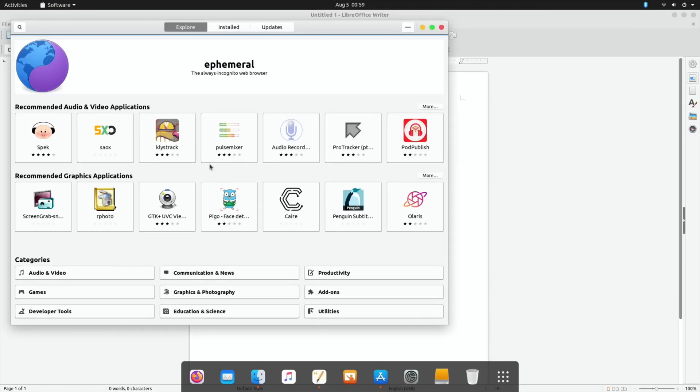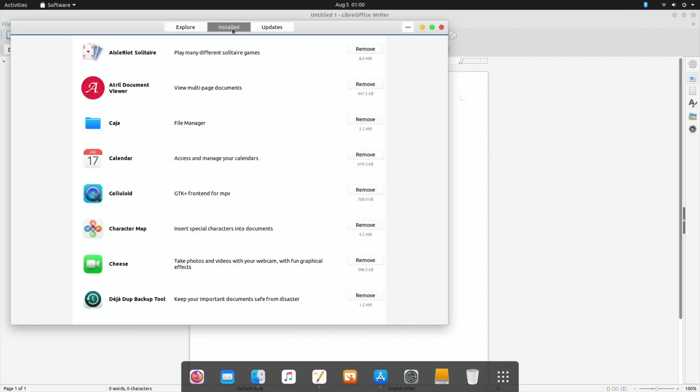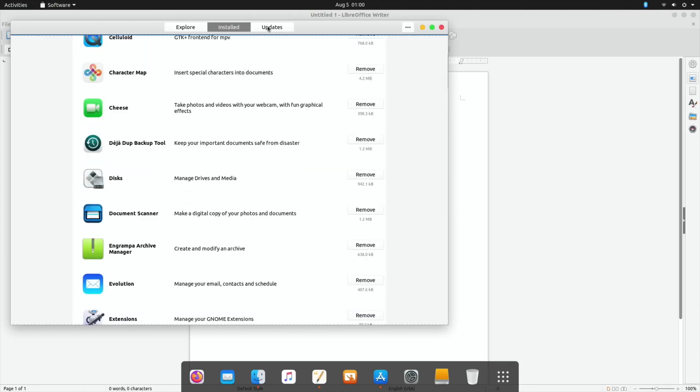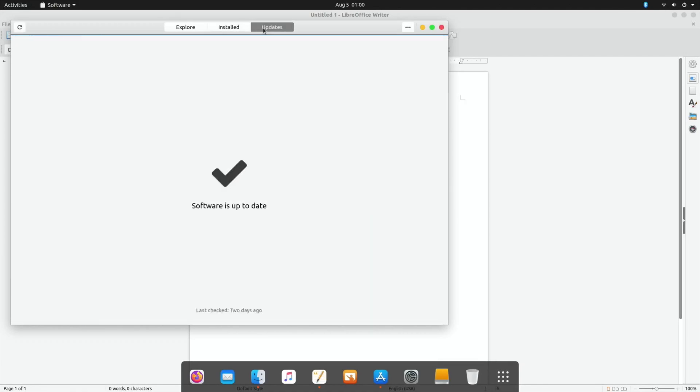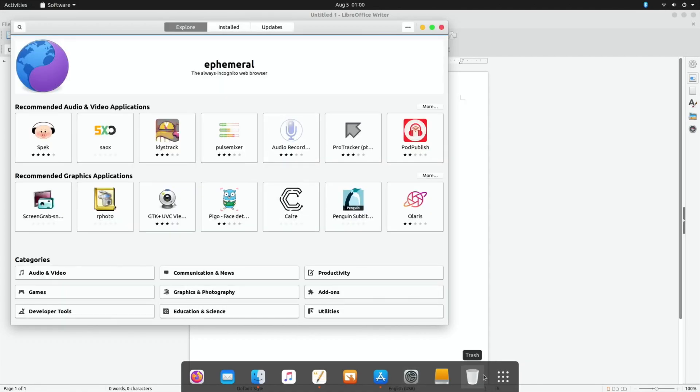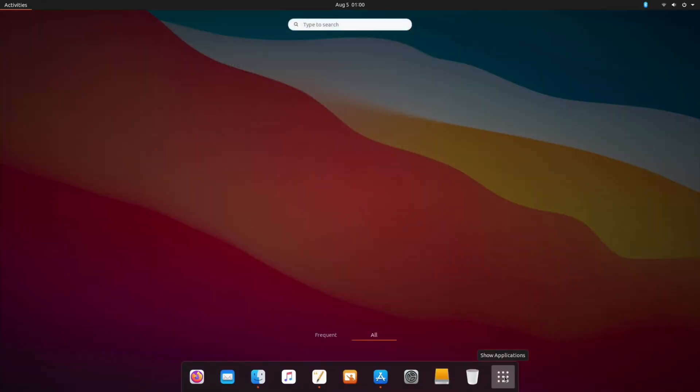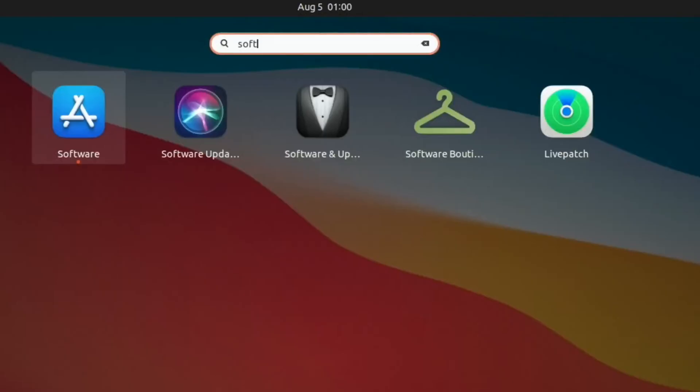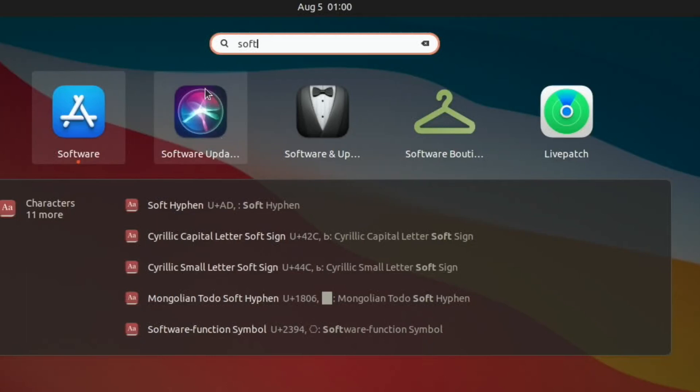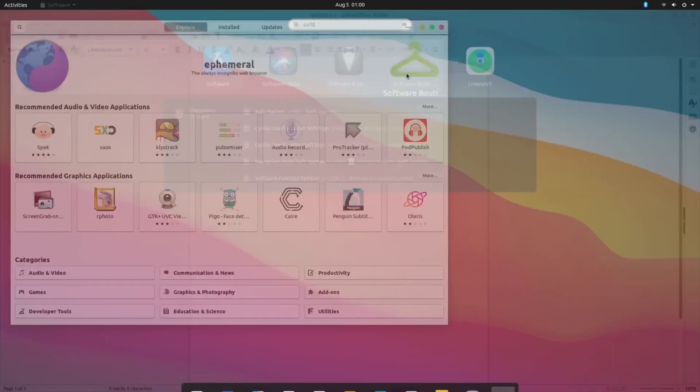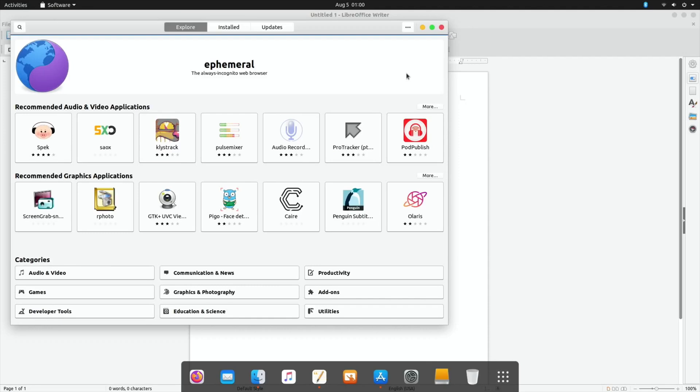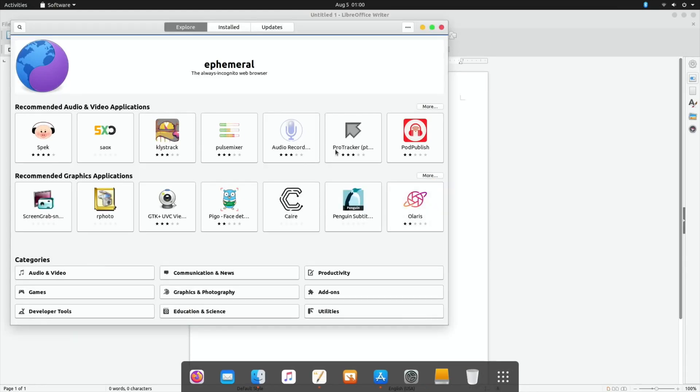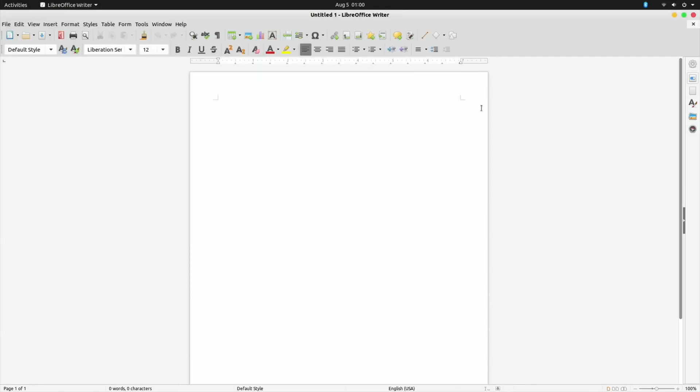So here's the software package - explore, installed, all of that works nicely. So I think there's two software packages. Let's have a look: Software, so there's Software Updater, Software. Yeah, Software Boutique is on there as well, and I think that will look different to this. Not a supported Linux distribution. Okay, so let's close all that down. You can see that Writer works fine and looks good.